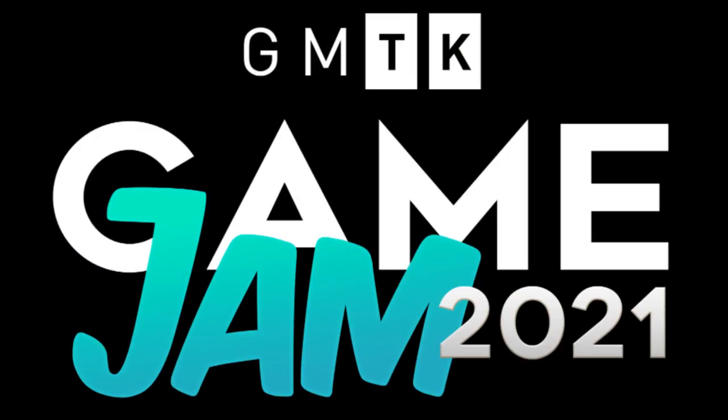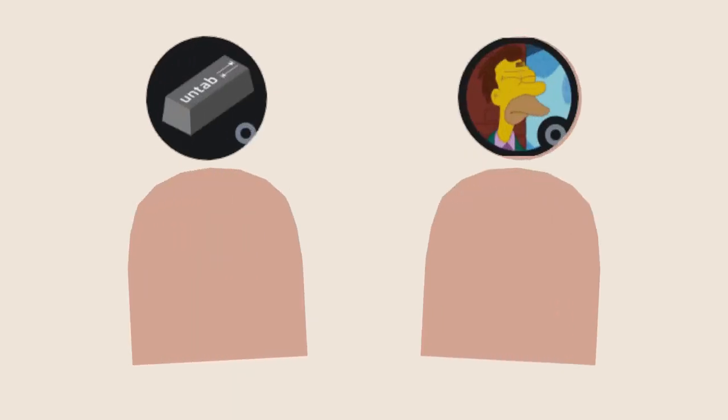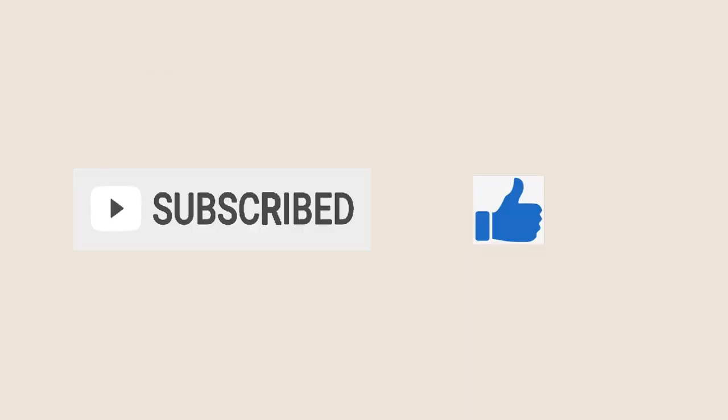And for this game jam, GMTK made a website to connect game developers to form teams with each other. I teamed up with two people, Untab and Daps, whose YouTube channel I have linked down below. You can go check it out if you want. And while you're down there, a sub and like to the video would be greatly appreciated.